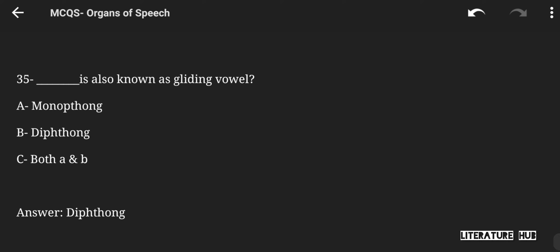What is also known as a gliding vowel — monophthongs, diphthongs, or both A and B? The right answer is diphthongs, which are also known as gliding vowels.